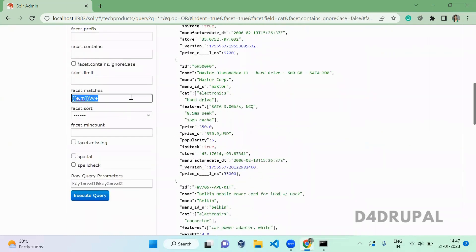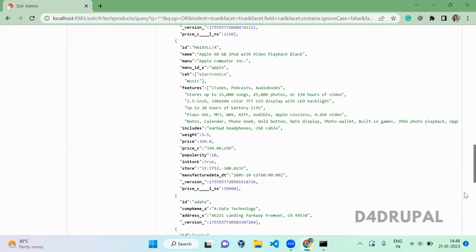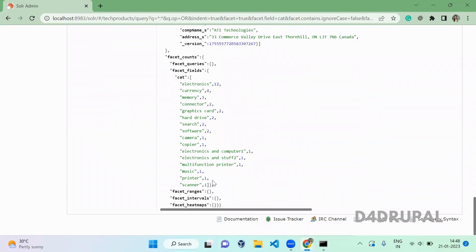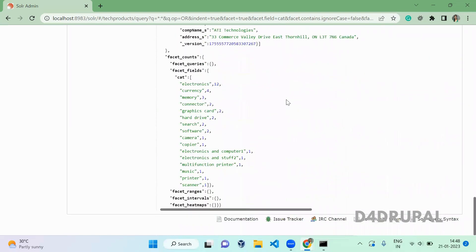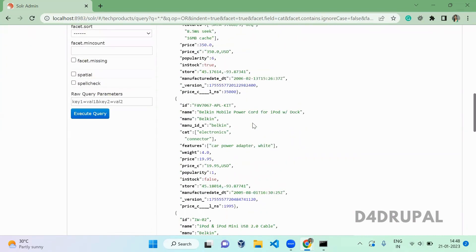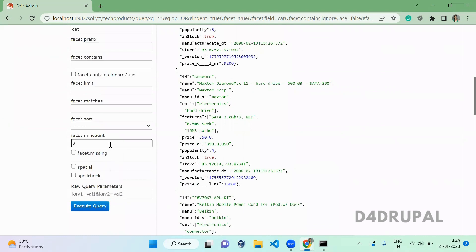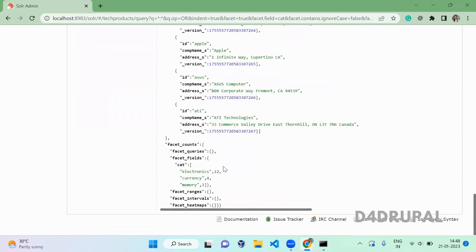Next is facet sorting. When you use 'count', facets are sorted in descending order of count — 12, 4, 3, 2, 1. Next is minimum count: some facets contain one item, some two, some three. If you only want to show facets with a count of three or more, set it to 3. When you execute, it shows only items with counts of 3, 4, and 12.